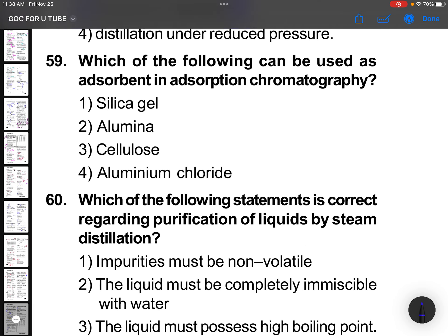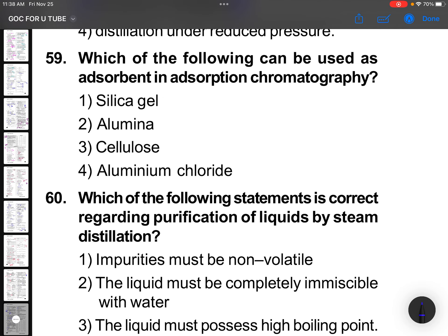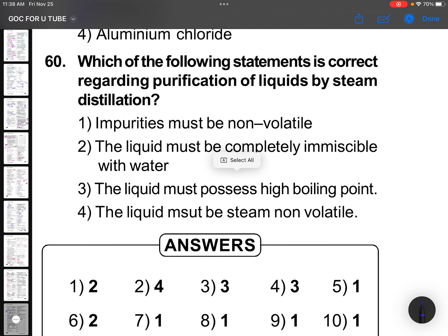Which of the following can be used as an adsorbent in adsorption chromatography? You can use silica gel, alumina, or cellulose. Regarding purification of liquids by steam distillation: impurities must be non-volatile, the liquid must be completely immiscible with water, and the liquid must have a high boiling point.